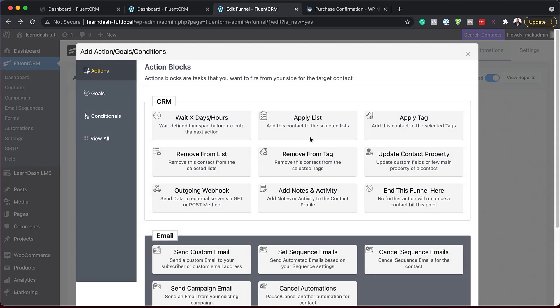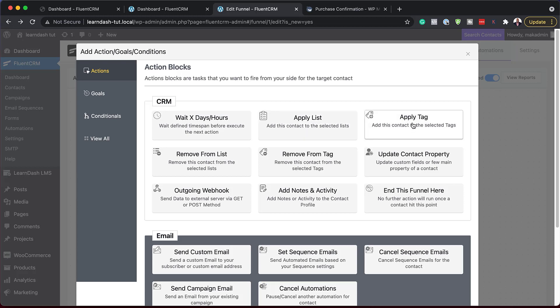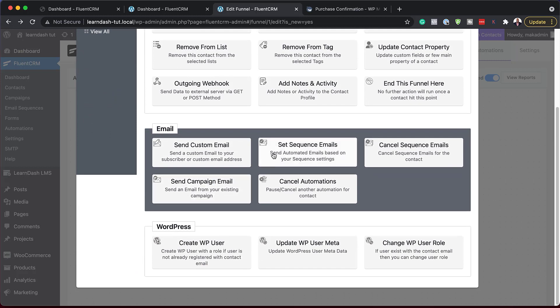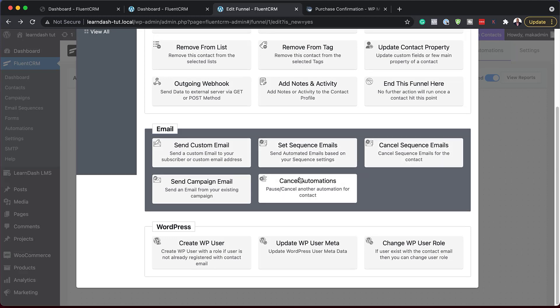Now let's move on to building our automation funnel. If I click on this plus button, you'll notice the UI has also changed here because now we can do quite a lot of things. The icons have changed, which is something I was really hoping for. These are all our action blocks. We also have other sections — we have email, send custom email, sequences, and so on. It's not as cluttered as it was before, which makes it much easier to use.